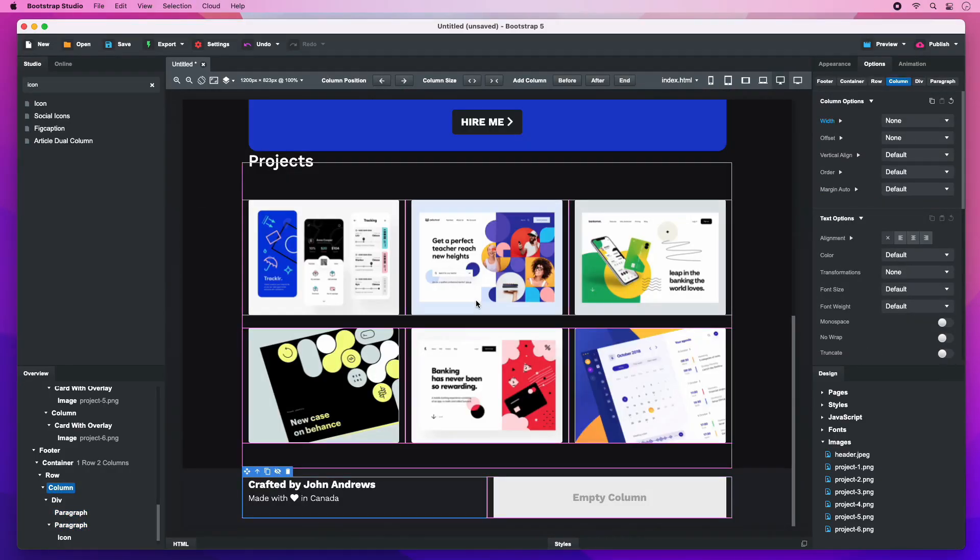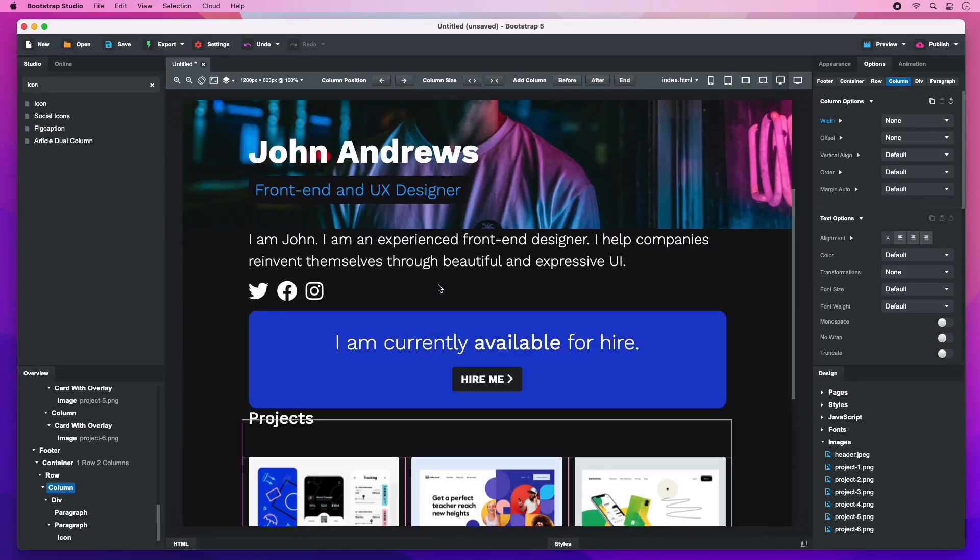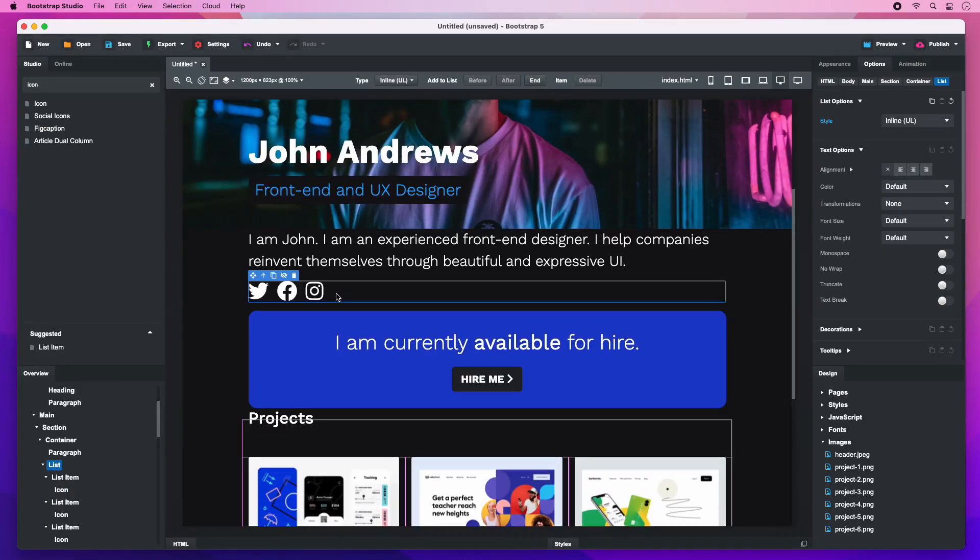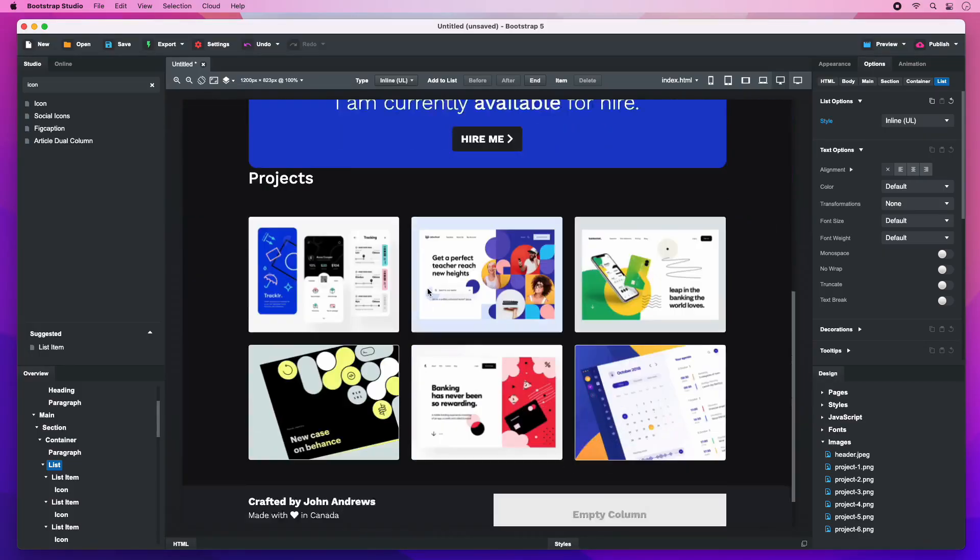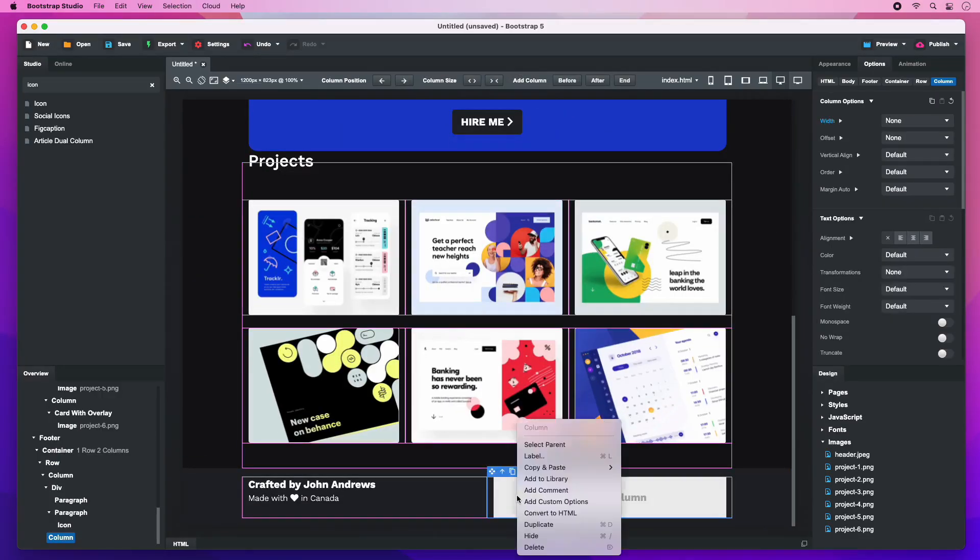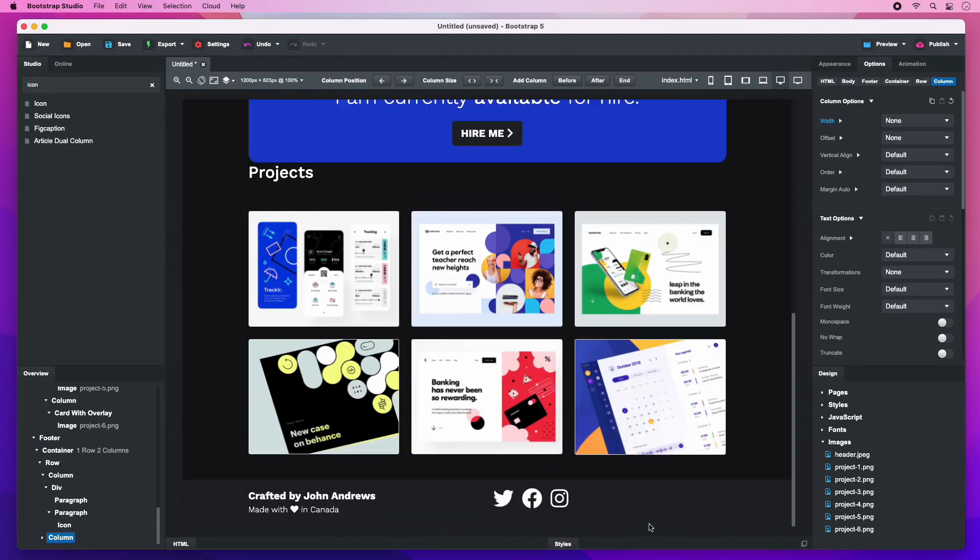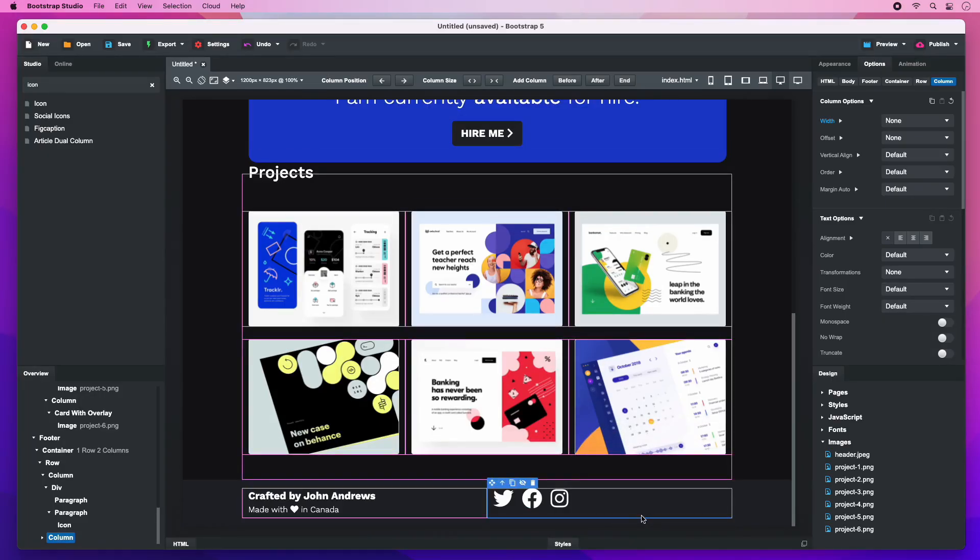The footer has a copy of the same social icons we made earlier. So, we can just copy them over. To copy, press Command C on Mac or Control C on Windows. Right click and choose Paste Linked. This will create a synced copy of the icons so they remain identical, regardless of which copy we edit.